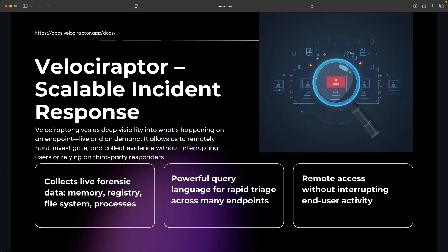Velociraptor is one of my favorite tools in the stack. It gives us live remote visibility into our endpoints without needing to remote in manually. So if you want to look at the Chrome history, if you want to dump memory, query the registry, hunt for any other artifacts, you can do that all from Velociraptor.